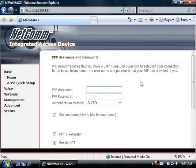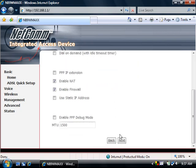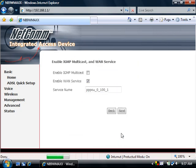Type in your ISP username and then password, then click Next.